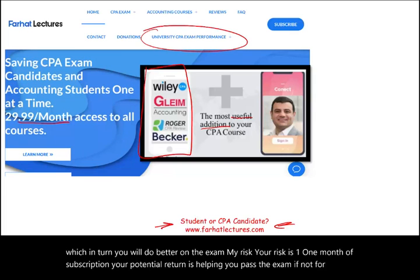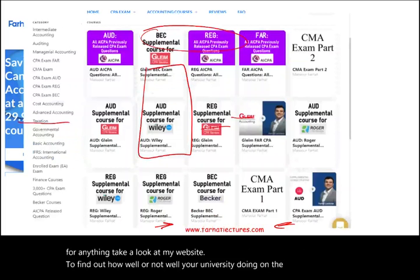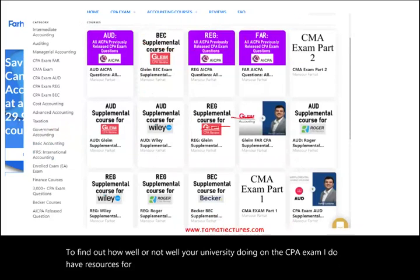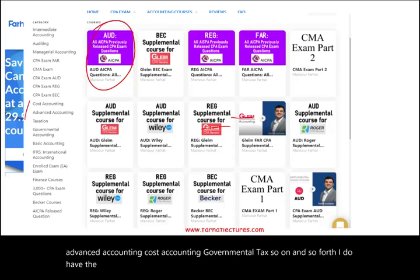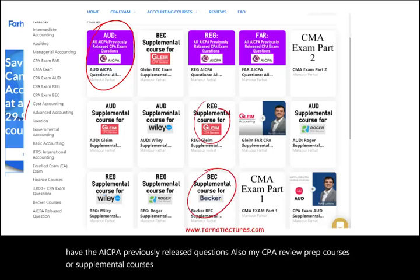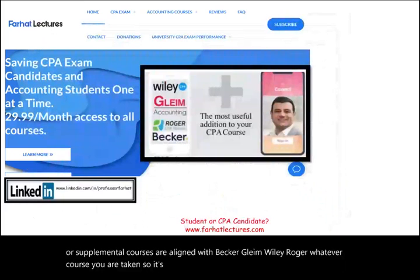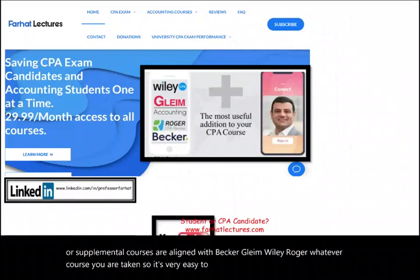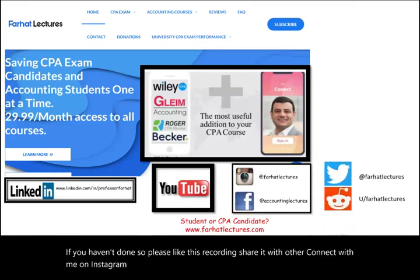Take a look at my website to find out how well your university is doing on the CPA exam. I have resources for other college courses such as intermediate accounting, advanced accounting, cost accounting, governmental tax, and so forth. I also have AICPA previously released questions. My CPA review prep courses are aligned with Becker, Gleam, Wiley, Roger — whatever course you are taking, so it's very easy to follow. Connect with me on LinkedIn, like this recording, share it, and connect with me on Instagram, Facebook, Twitter, and Reddit.